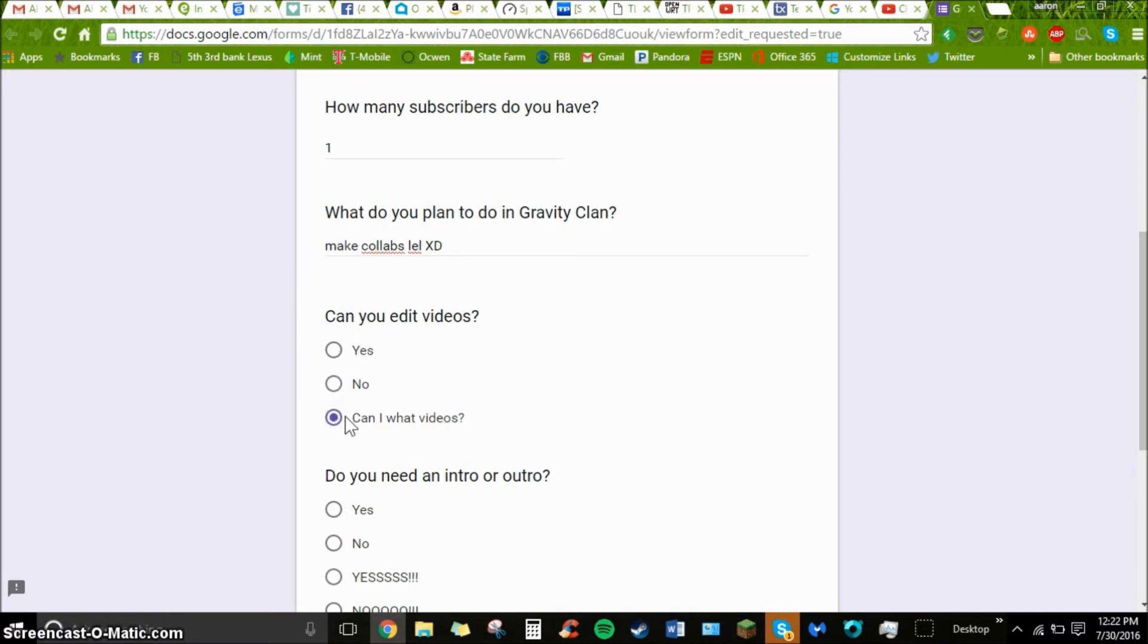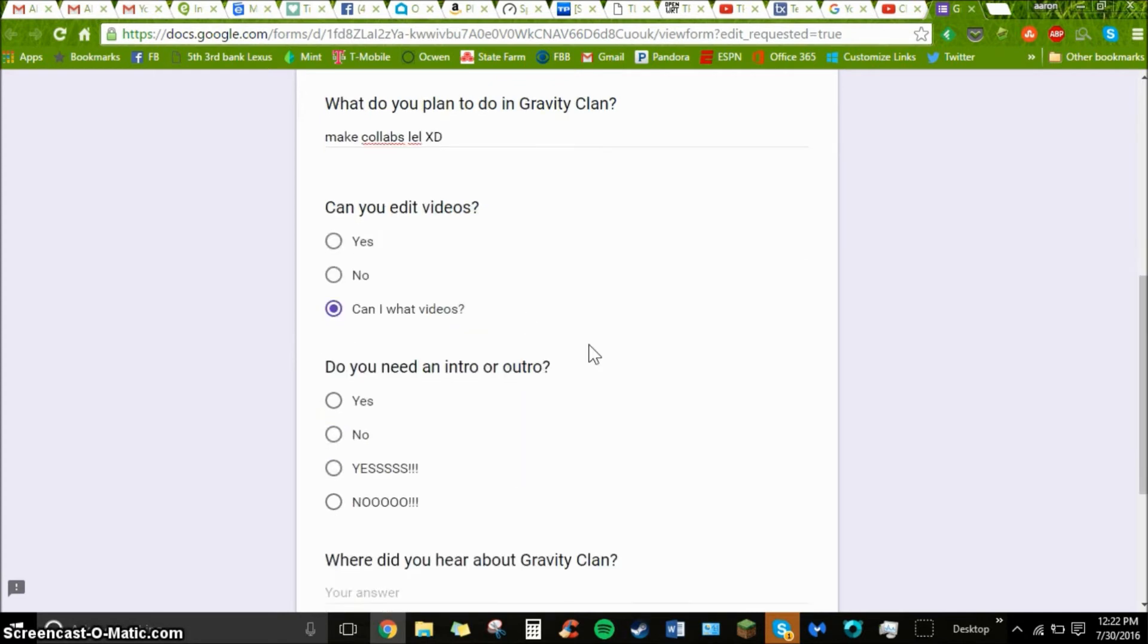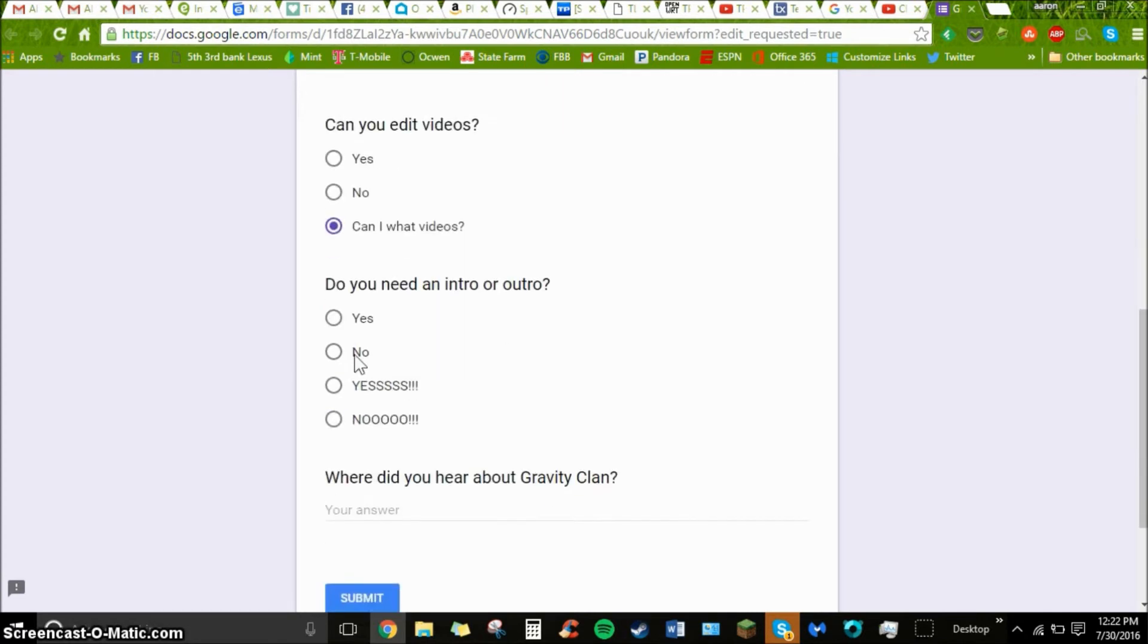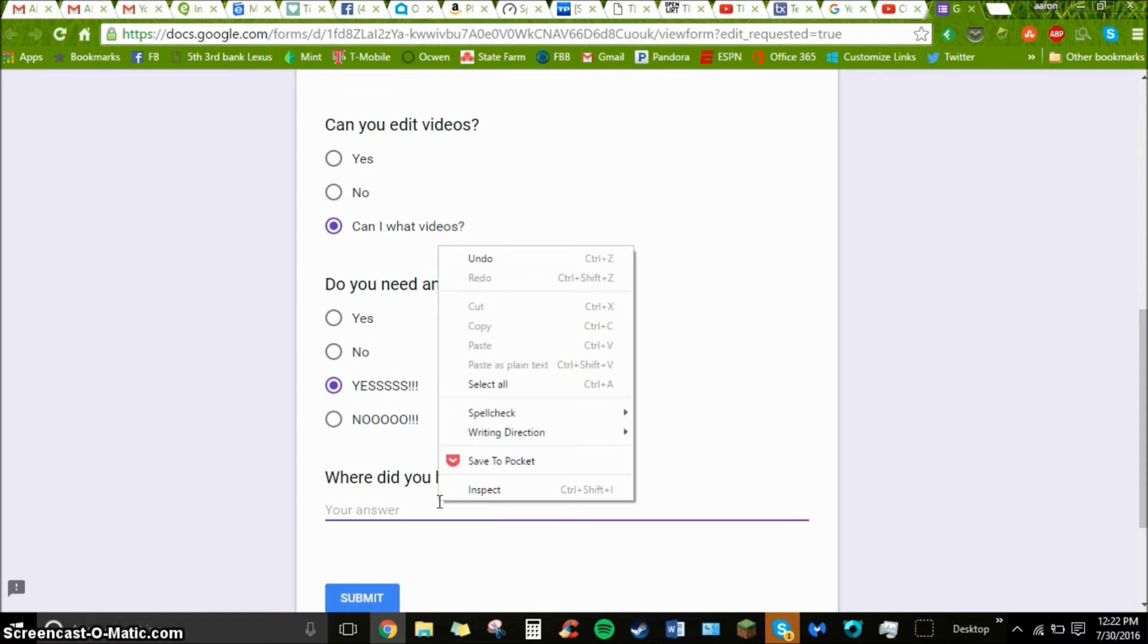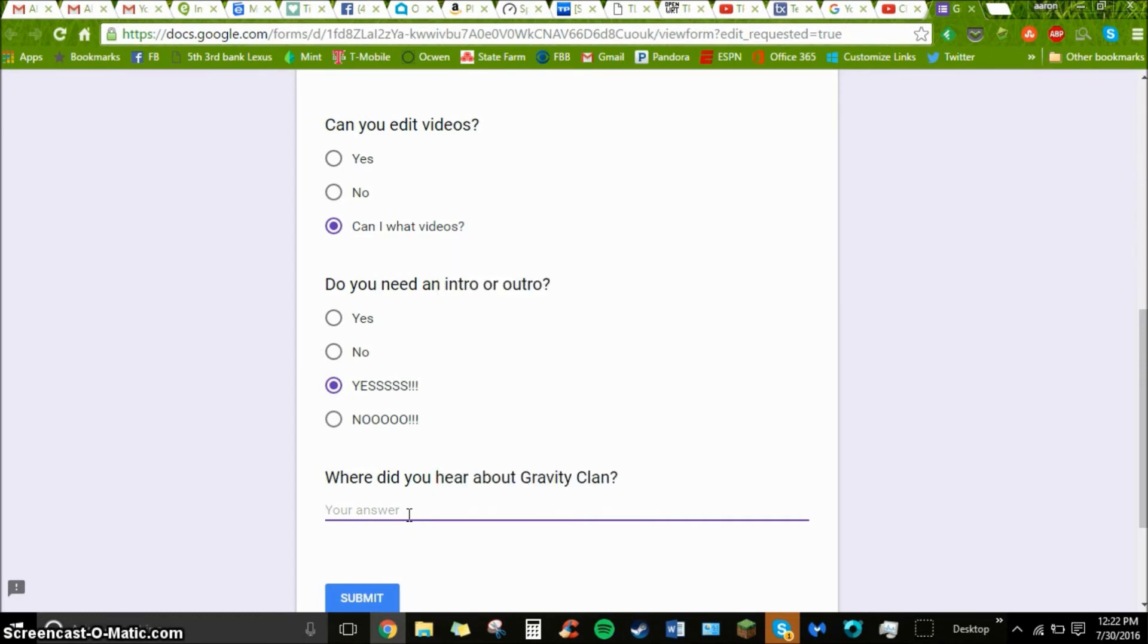Yes, where did you hear about Gravity Clan? I saw it on the YouTube channel of Charlie Murphy.